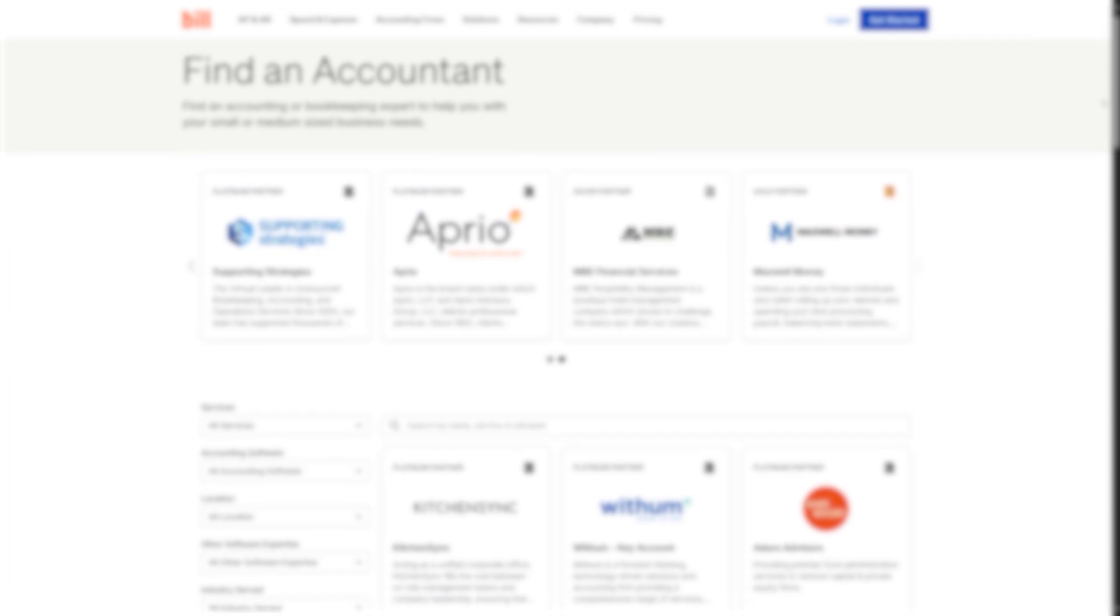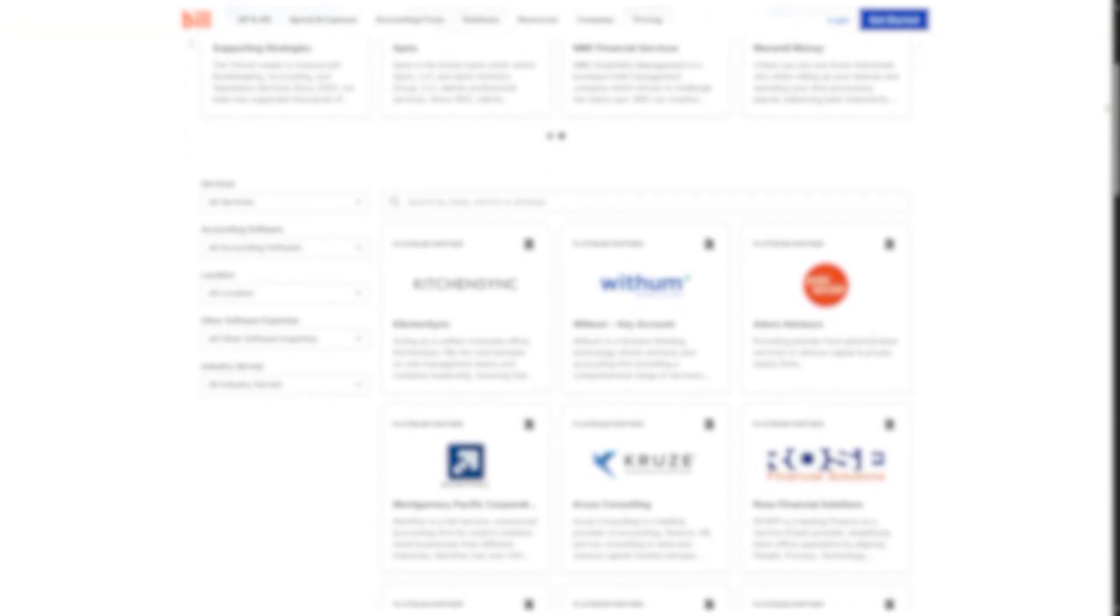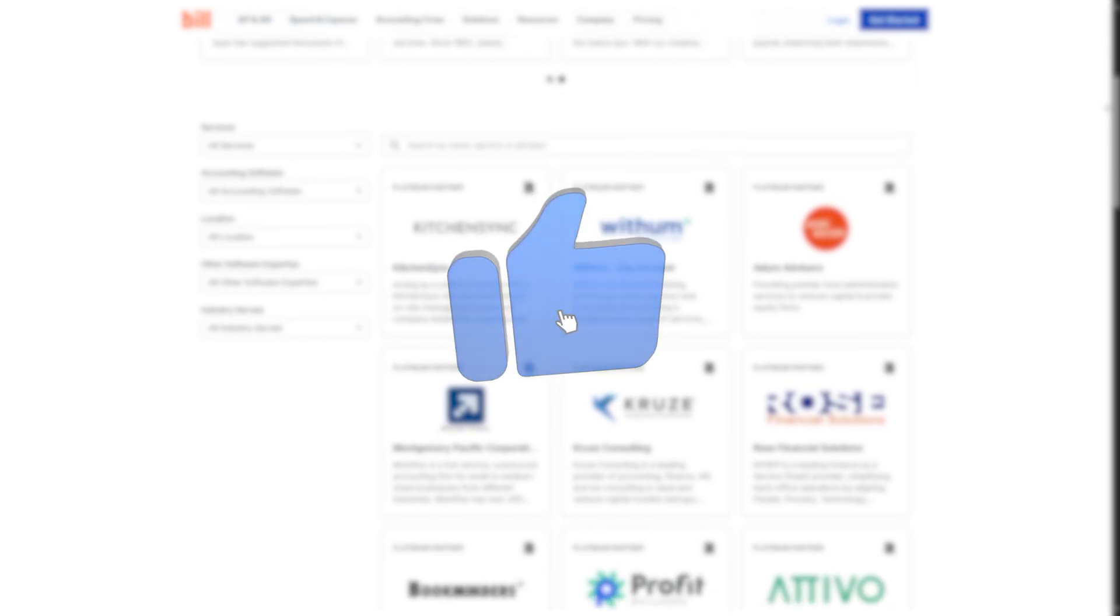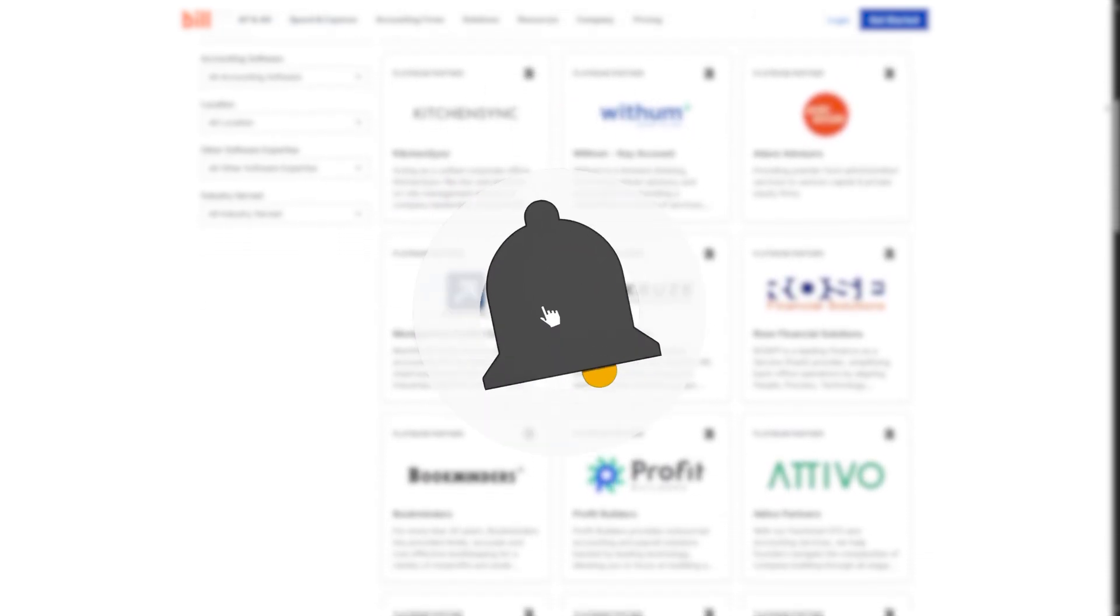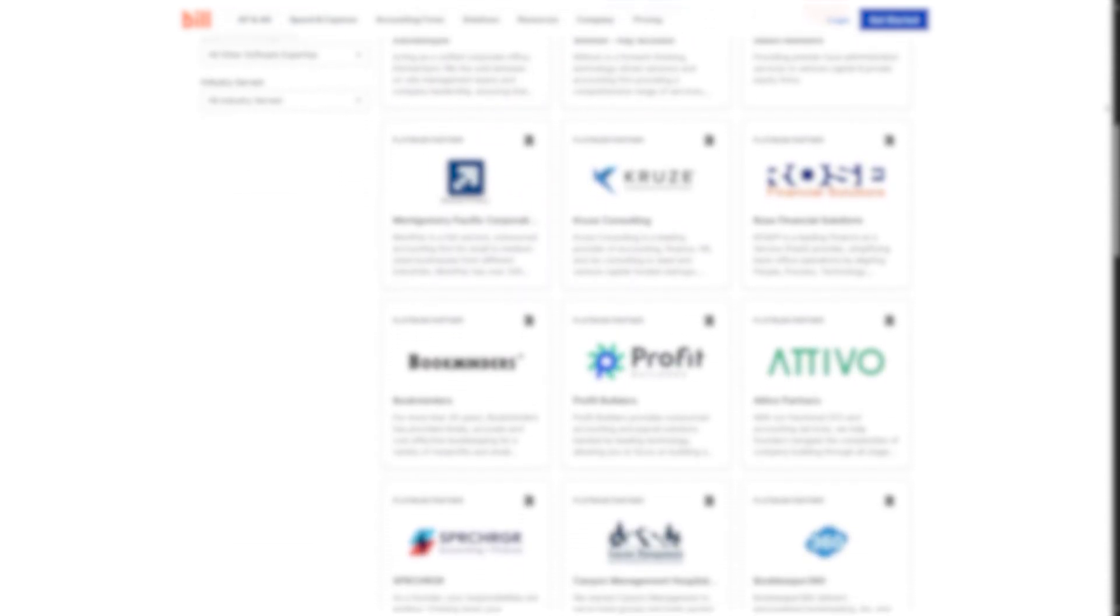And that's all for today's video. That was a small and brief beginner's tutorial to bill.com. Please hit the like button, subscribe to the channel, and turn on the bell icon. Thank you for watching, and goodbye.